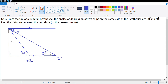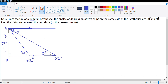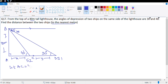Let's make the 90 degree angle as well. Let's name them A, B, C and D. Let's see what information we've got. It says from the top of an 80 meter tall lighthouse — angle of depression on the same side. Find the distance between the two ships to the nearest meter. Let AC be equal to X and let CD be equal to Y. Let AC = X meter and CD = Y meter.